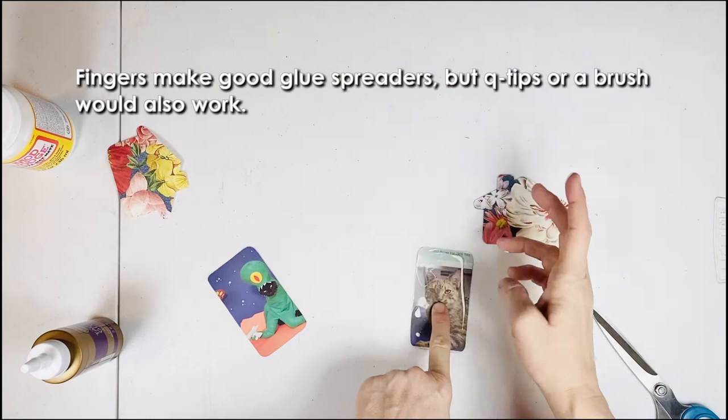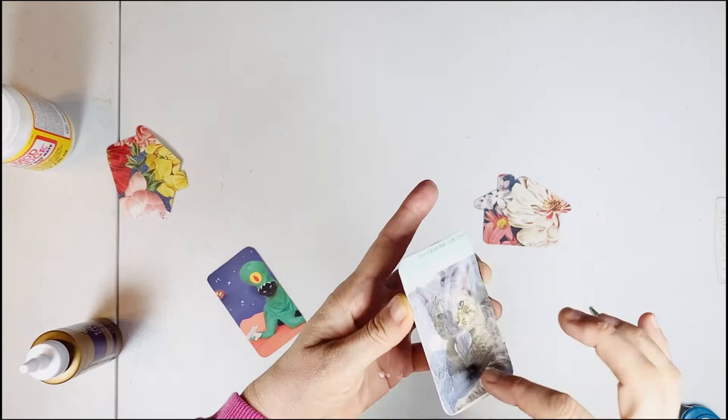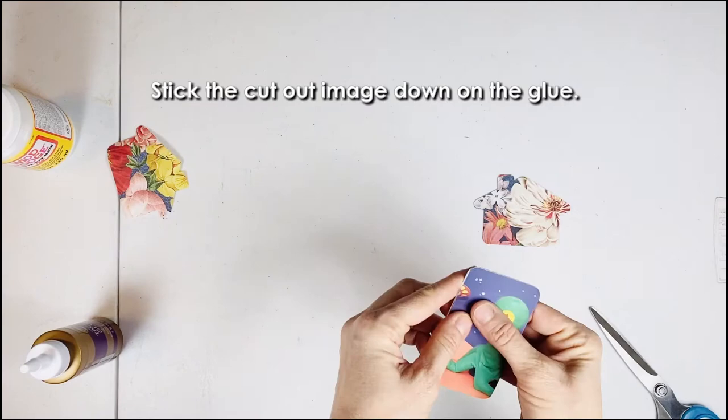Add glue and spread it around. Fingers make good glue spreaders, but Q-tips or a brush would also work. Stick the cut out image down on the glue.